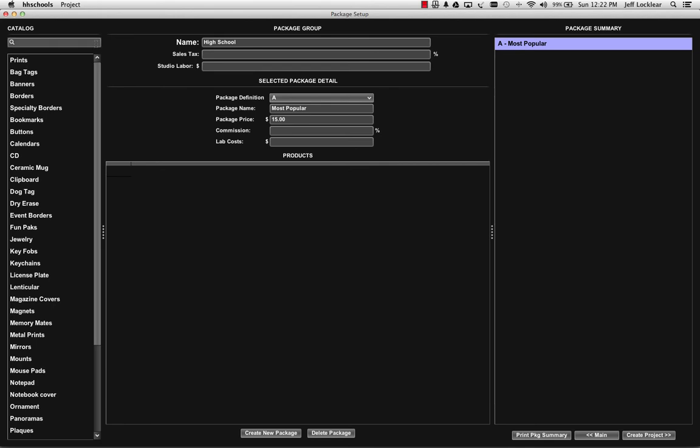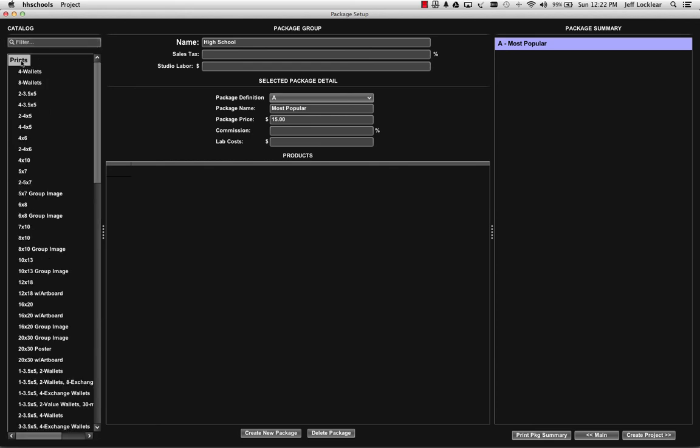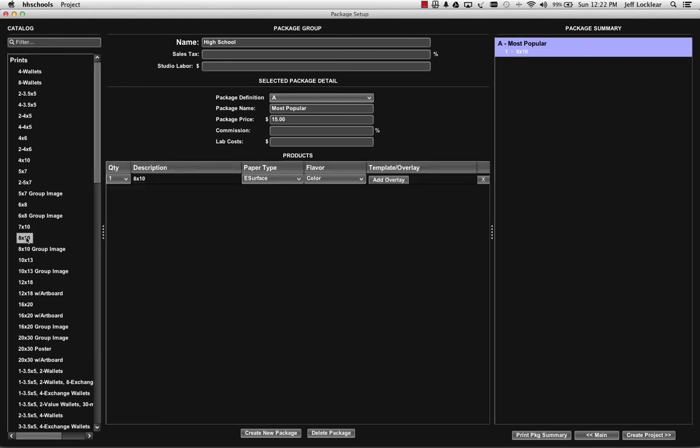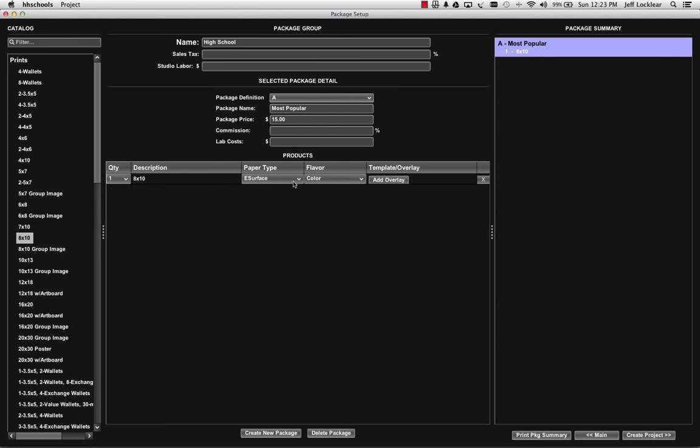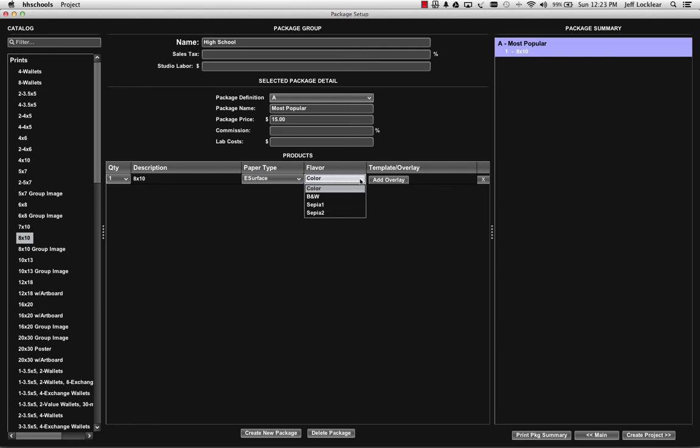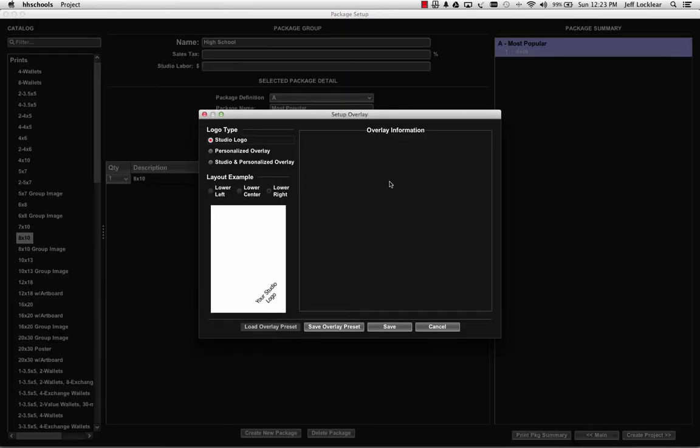Let's go ahead and talk about building a package, it's pretty simple. I'm going to start off in the print category and I'm just going to select an 8x10 print for my first print to be added to this package. You can see it shows me my 8x10, the quantity I can select if I want it to be more than one. The surface in this particular case I can select either eSurface or Fuji Pearl. And the flavor I can select color, black and white, CP1, CP2, and then we have some overlay options here.